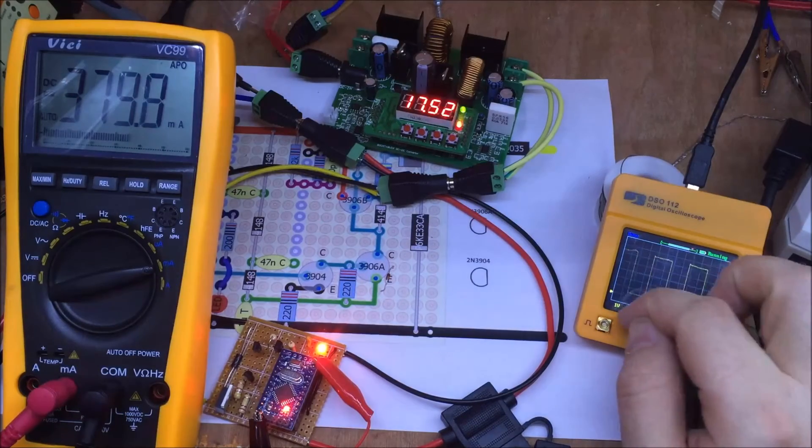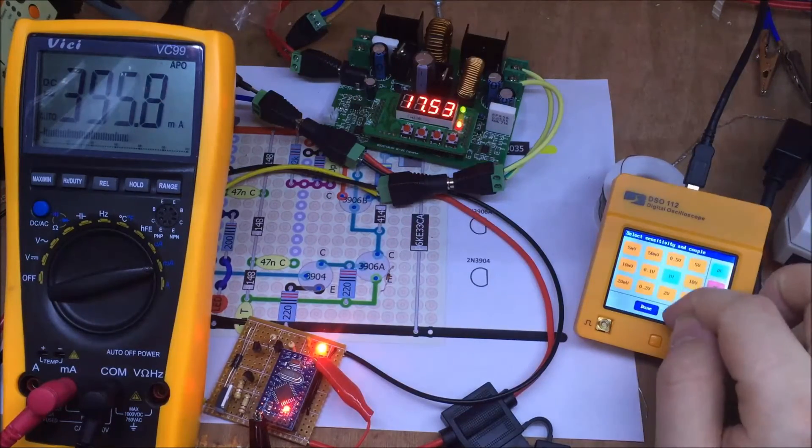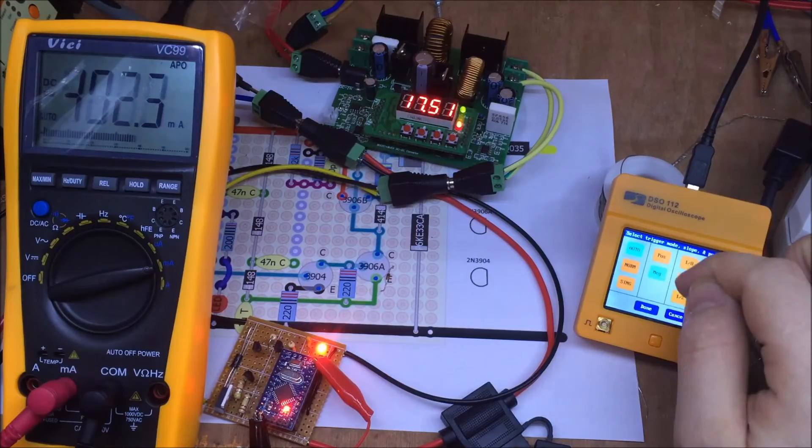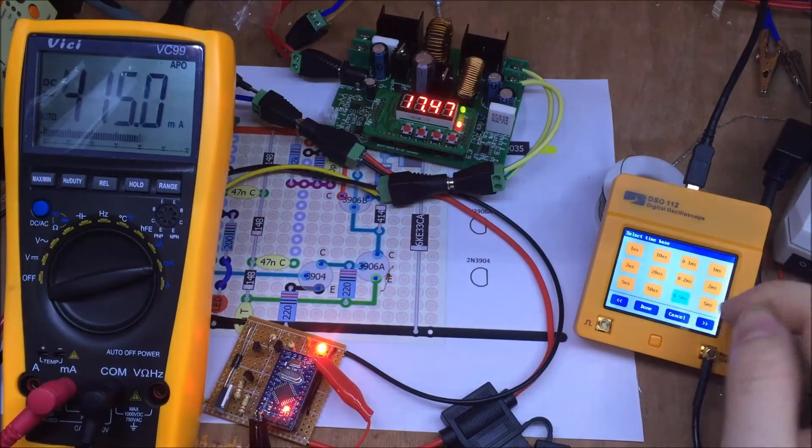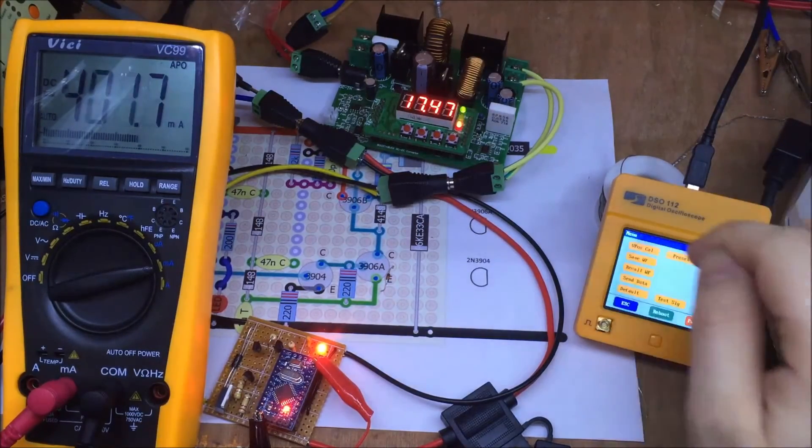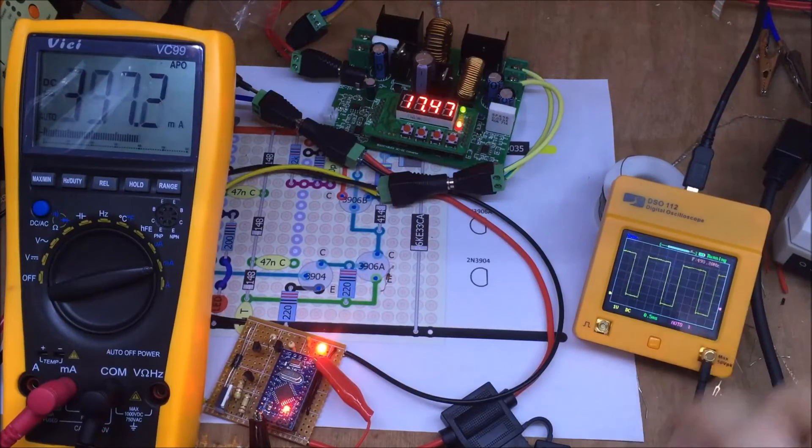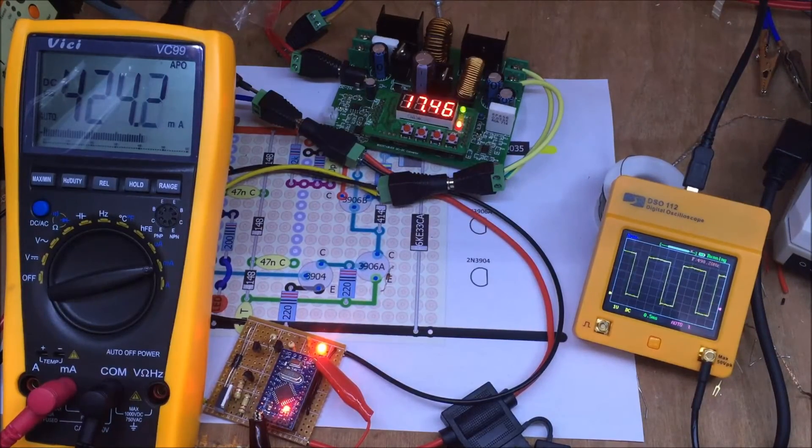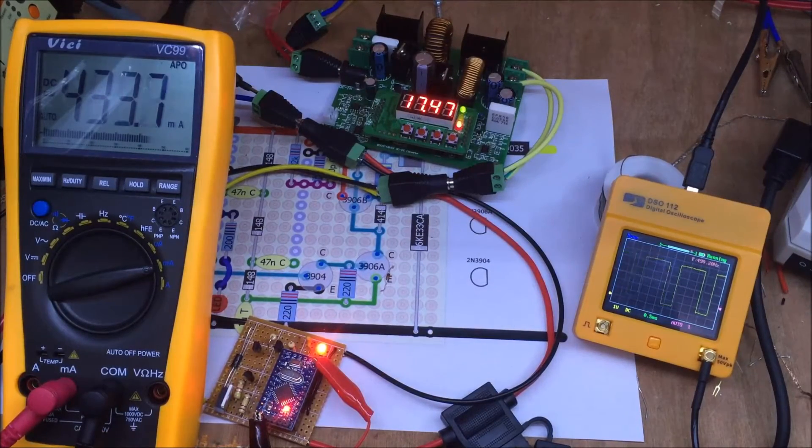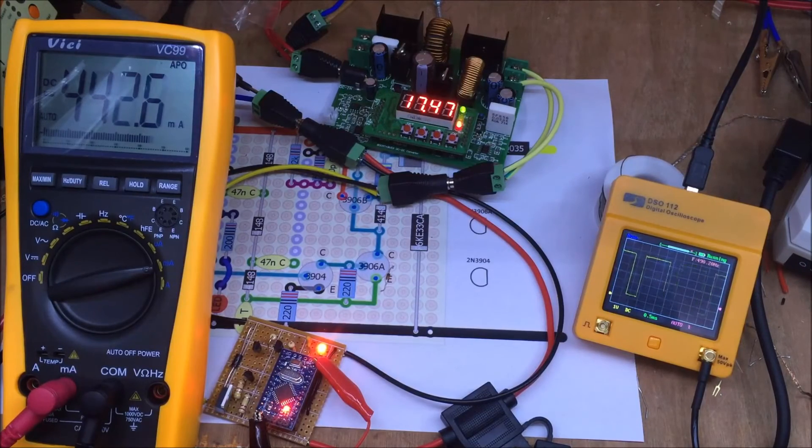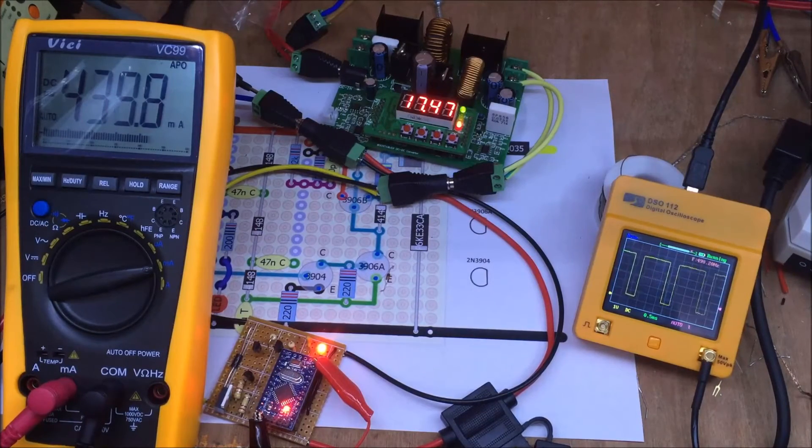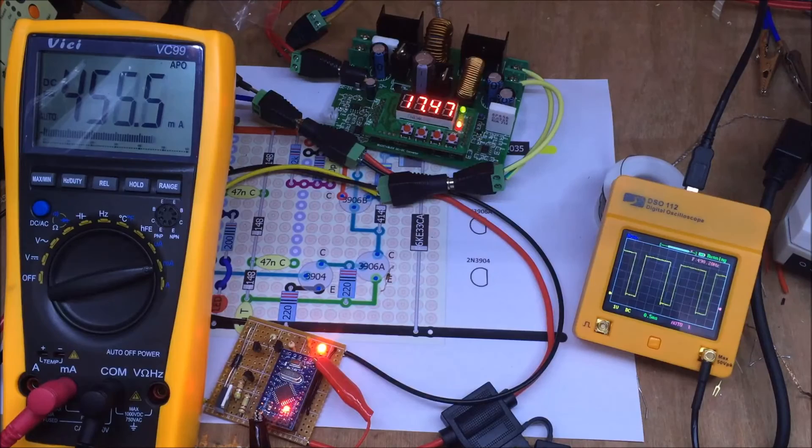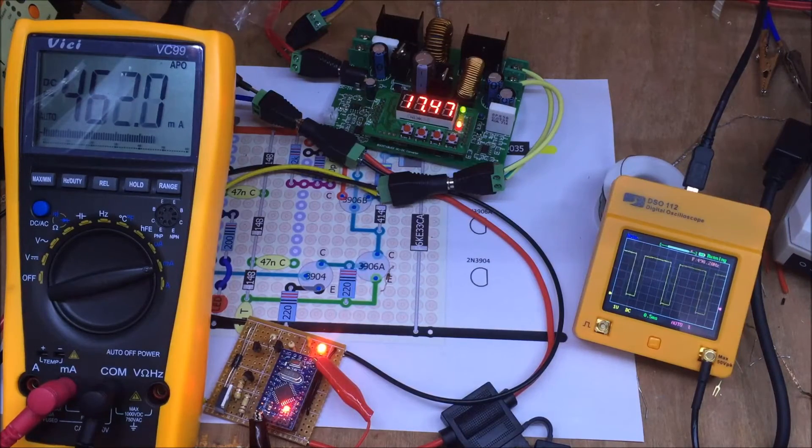And half a millisecond. Cancel, still learning how to use this. Menu, show frequency. That's currently running it says at 490 hertz on the PWM pin.